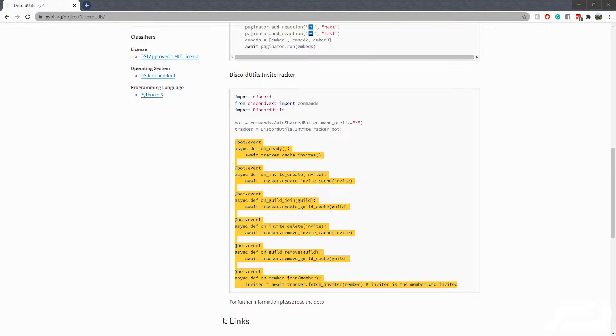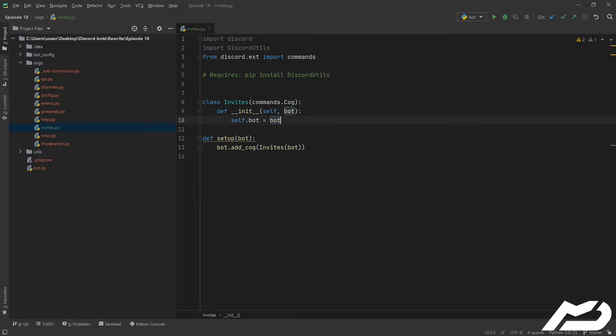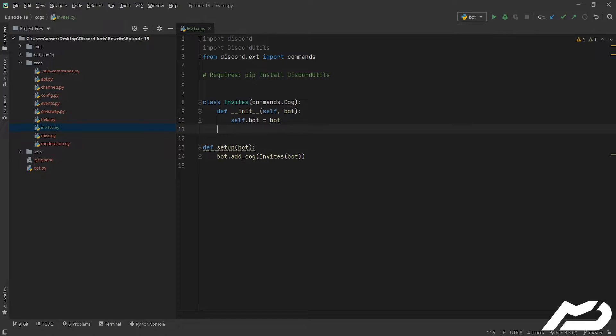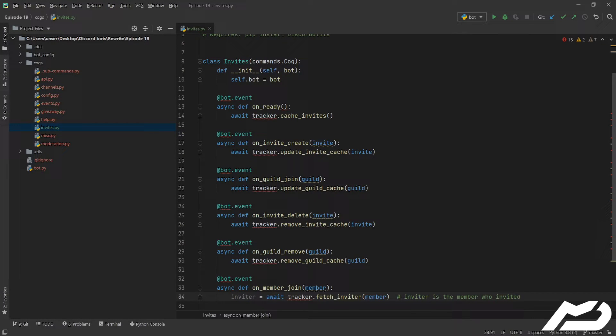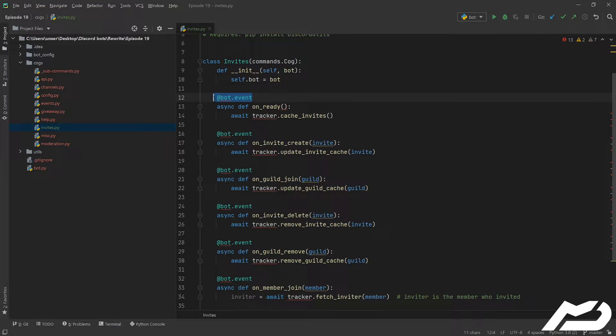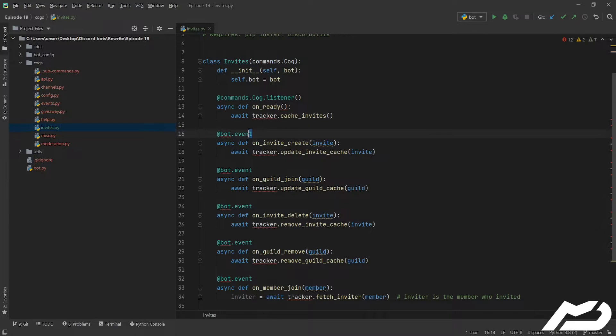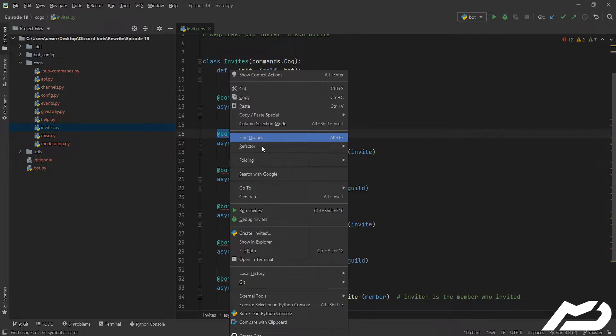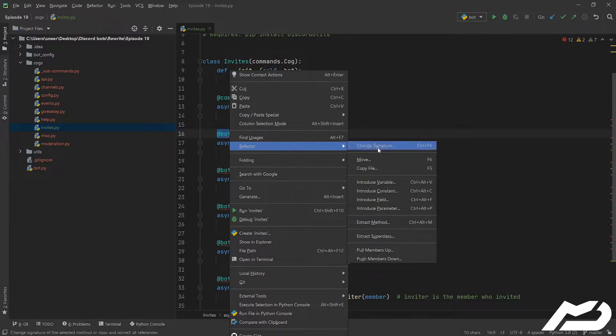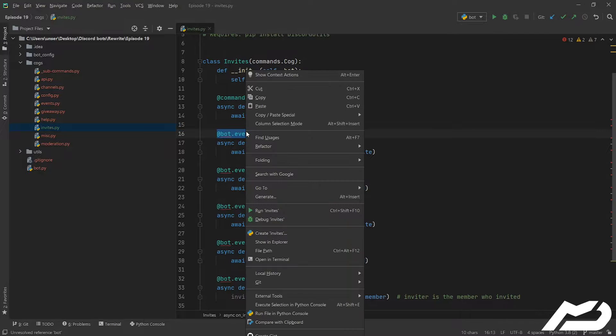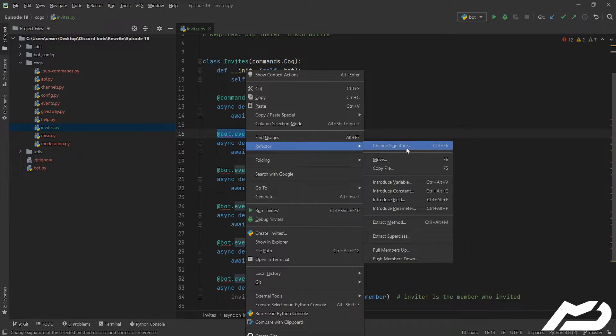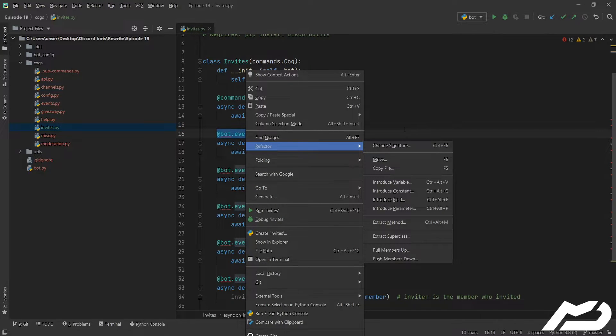I'm going to go ahead and we're going to copy and paste this code, and you guys can feel free to do this with your code as well. It's really just that simple - you can just copy and paste this. Now this isn't going to like it because we need to transform all of our @bot.events into @commands.cog.listeners.